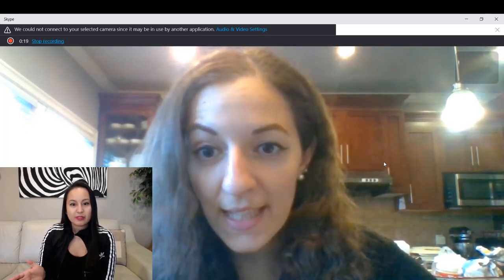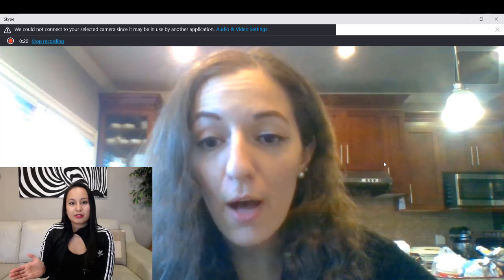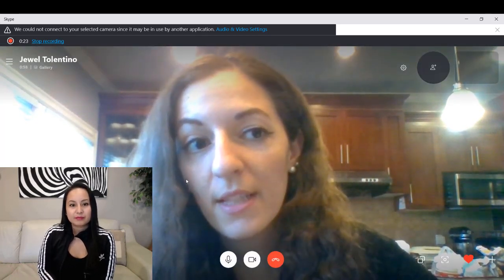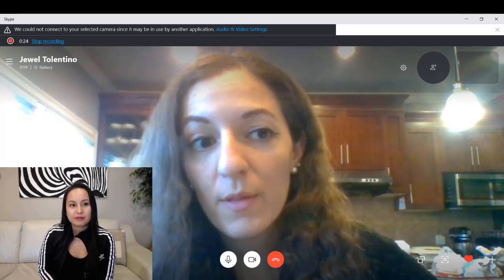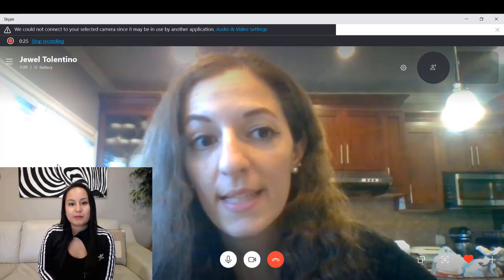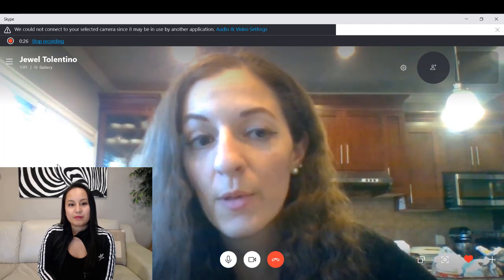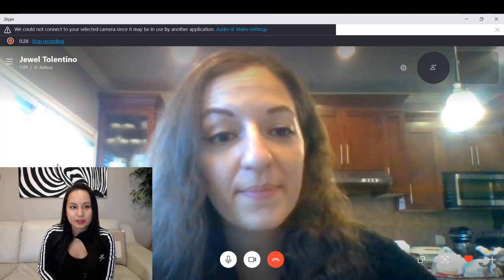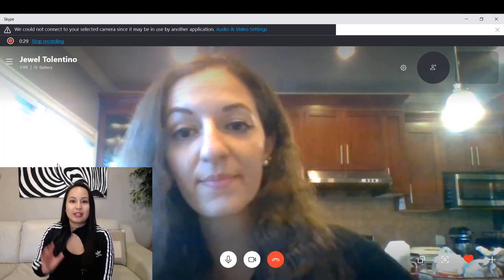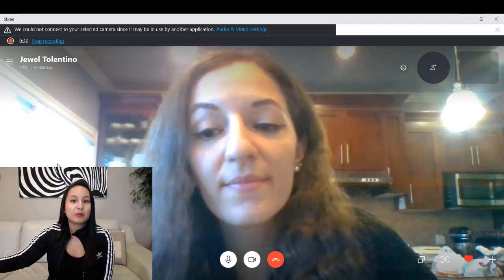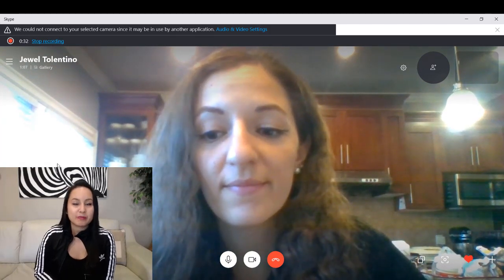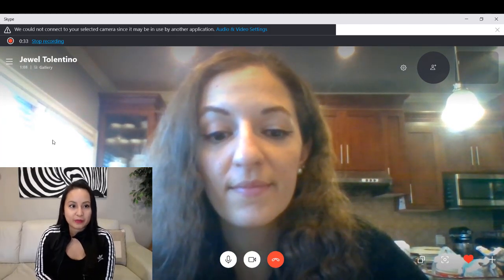Yes, I see in the top left corner there's a little red circle and it says Espetino is recording the call. So other people will see that, and you also need to mention it as well.